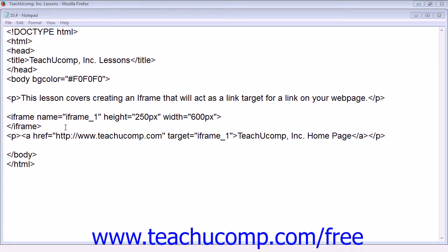You can also set links on your page to open inside an iframe by using the target attribute in your a href tag. To do so, you must first name your iframe using the name attribute. The target attribute and the name attribute must have exactly the same value.